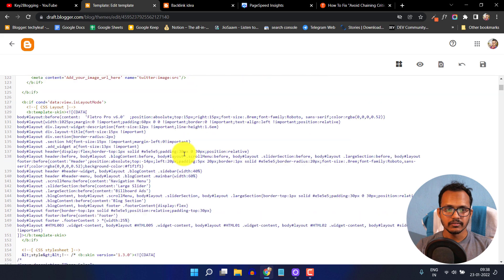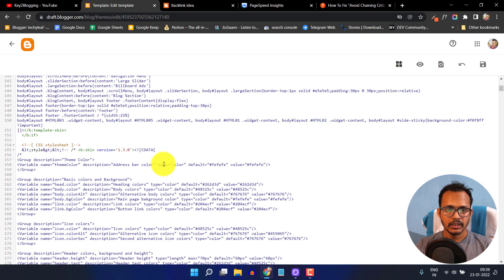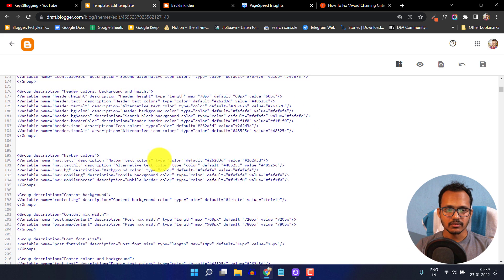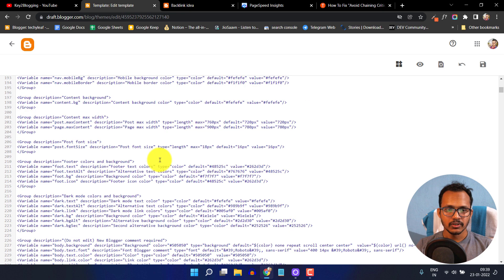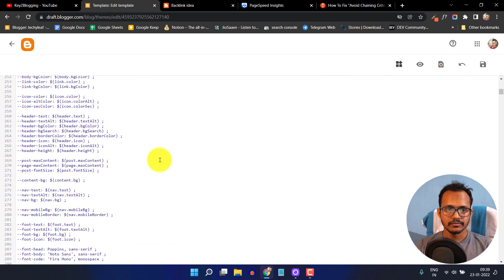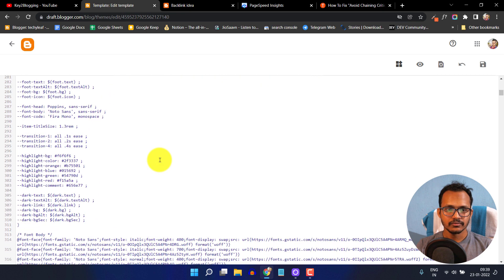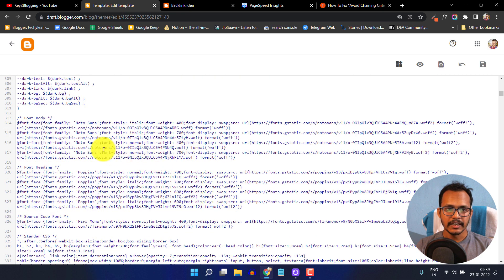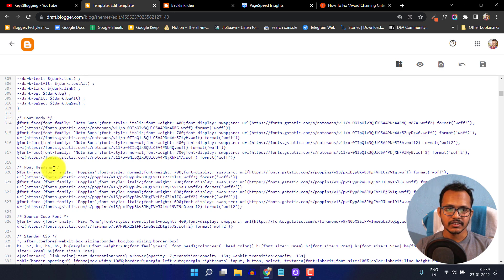I have to search for that font file. Let me scroll down and search for the CSS code. Here it is. This is the font body and this is the font heading.